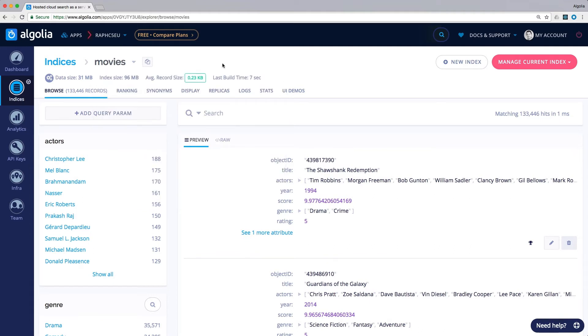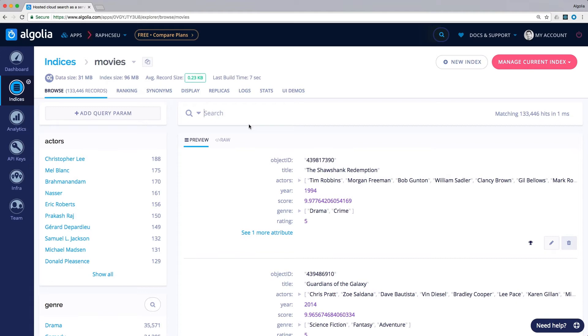But always make sure that you're working in the correct index. The browse tab allows you to see and test your search configuration, debug and understand the live results.